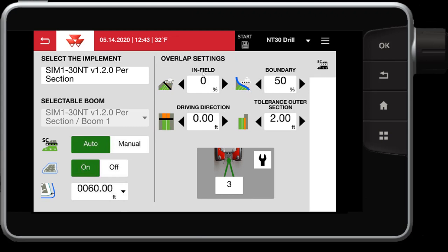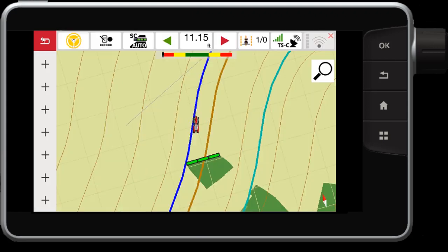For your overlap settings, this allows you to control how much the sections overlap the previous worked area. In this case, 0%. And then also, how far I can overlap my boundary. In this case, I have it set to 50%. So having this set to 50% means I can go over my boundary by 50%. Let me explain.